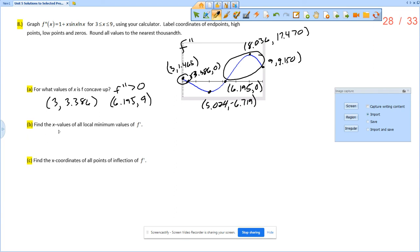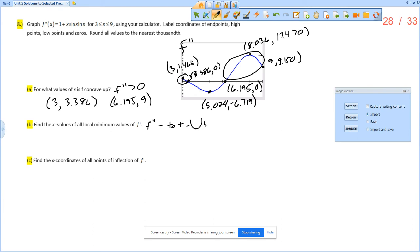Find the x values of all local minimum values of f prime. So f prime would have a local minimum when f double prime changes from negative to positive. Local minimum occurs when a derivative changes from negative to positive. And so when does this graph change from negative to positive? That would be at x equals 6.195.